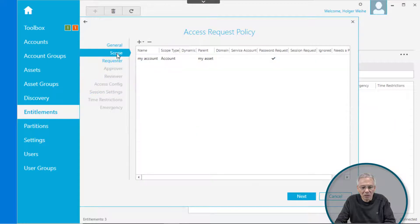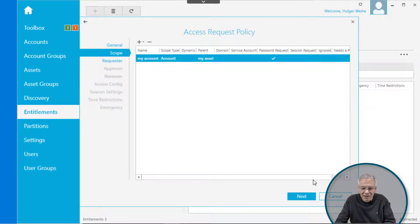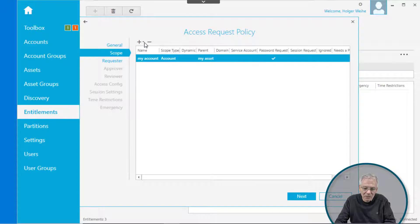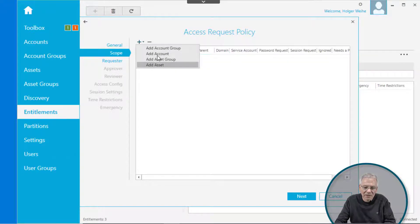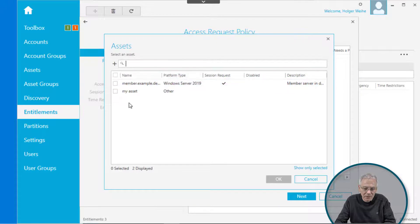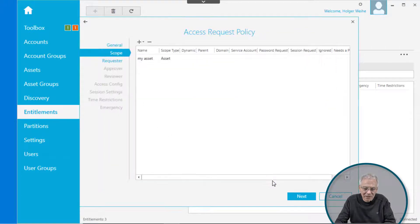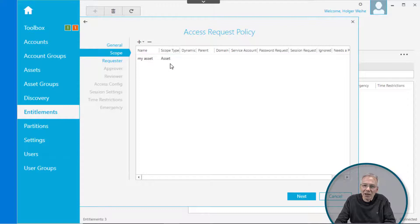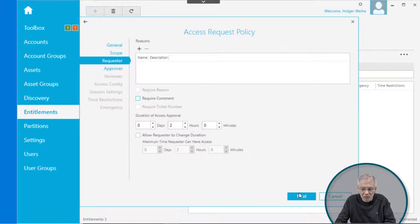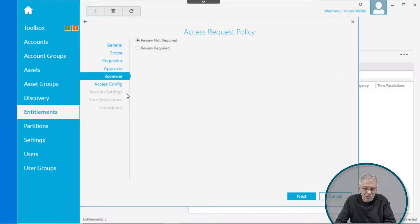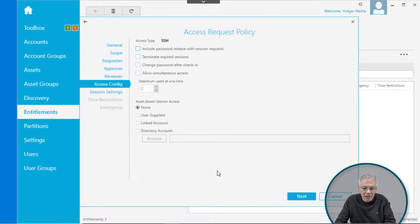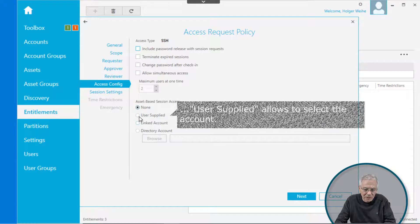Delete that account, so simply remove it. Click on the plus and select an asset. Now select the asset. So now the request is for any managed account on that asset. Go to the requester as usual, go to the approver as usual, go to this one.